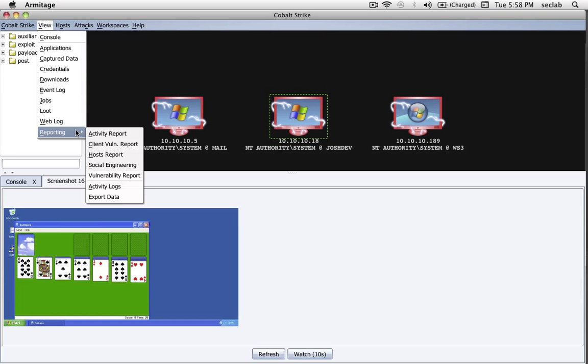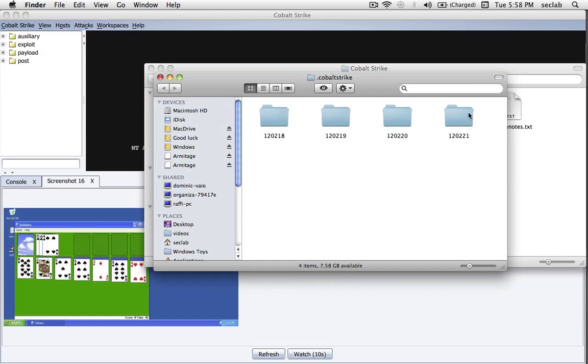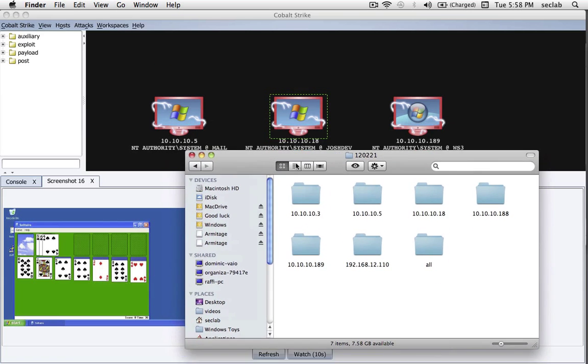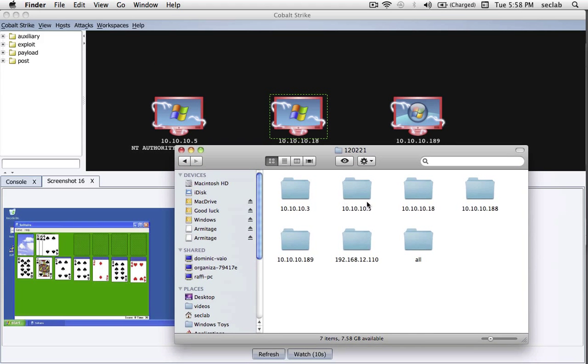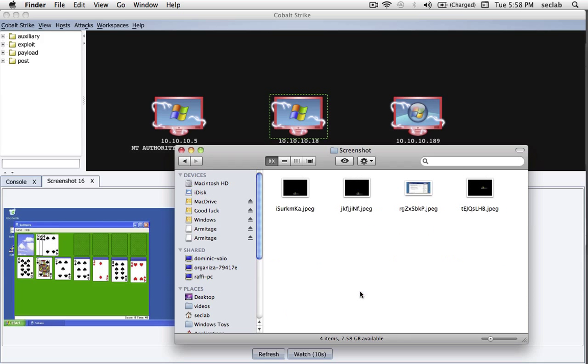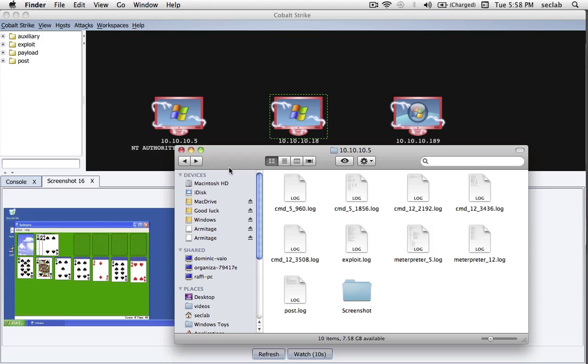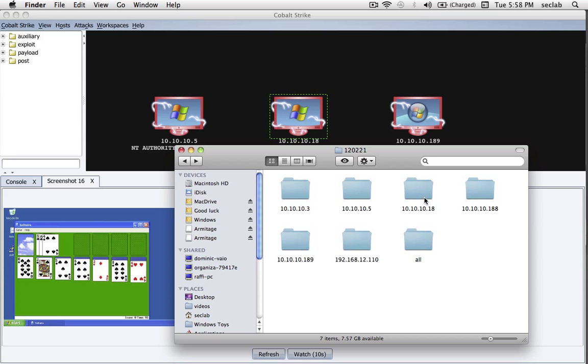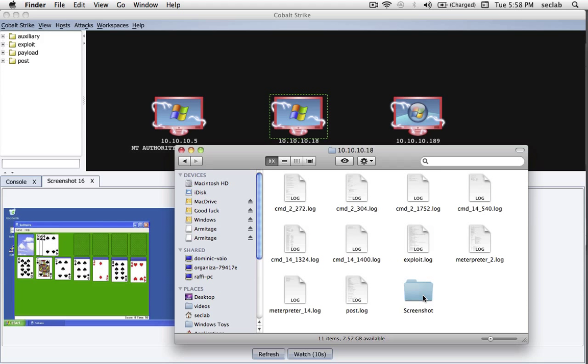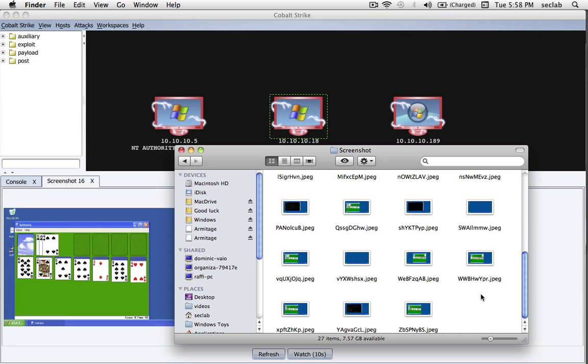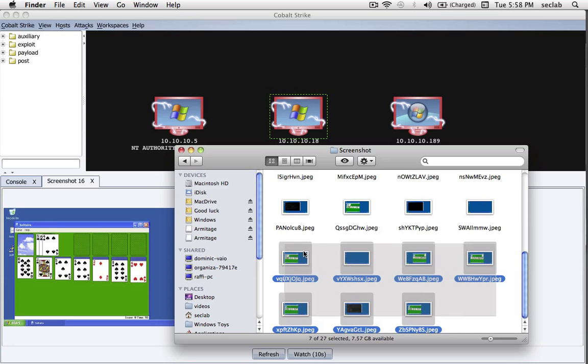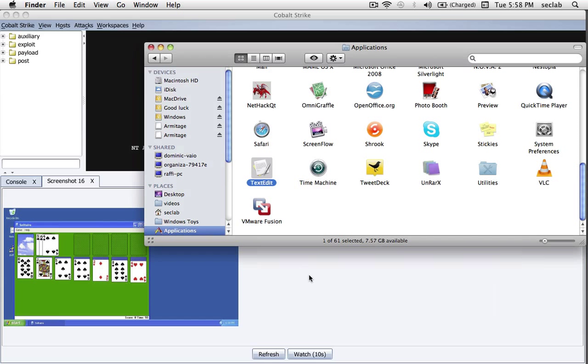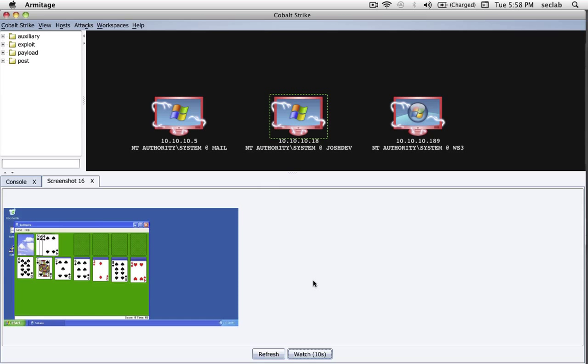I probably also mentioned before that if you go to View Reporting Activity Logs, Cobalt Strike keeps track of everything you've done so far on a host. And, for example, every screenshot we've taken is available and can go back and revisit that. Every command shell we've interacted with is also available for us to go back and see what we did. Here we go. Let's see a bunch of screenshots from now and some from before as well.